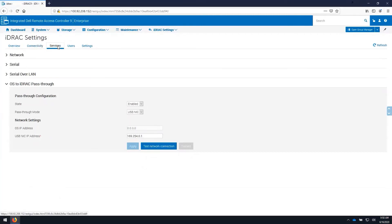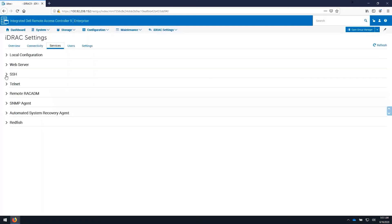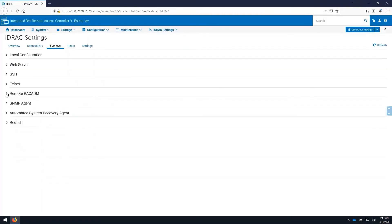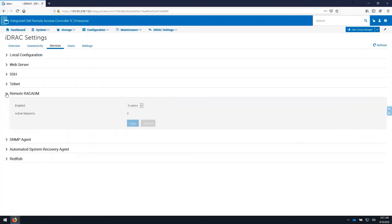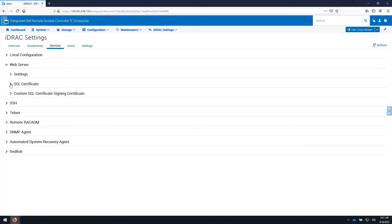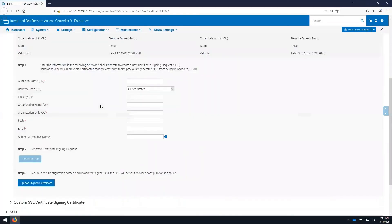On the services tab, we can configure the remote protocols and web server information for the iDRAC. Here we can enable or disable SSH. We can configure remote RAC Atom. You can also change your SSL certificate and generate a new custom certificate signing request to have signed by your certificate authority.